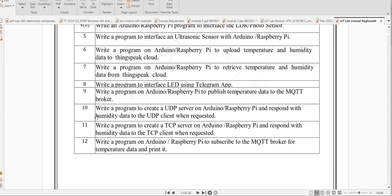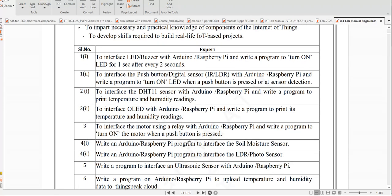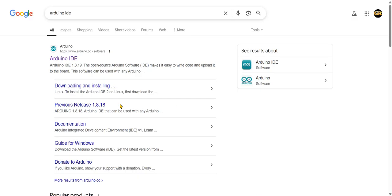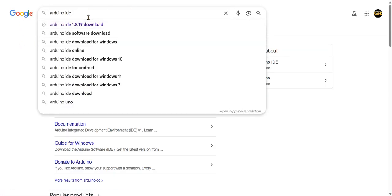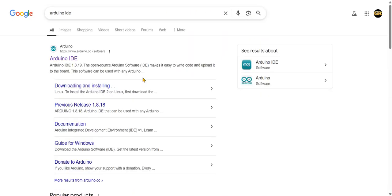So these are the video syllabus. Let us go to the installation of Arduino IDE. Open Google and type Arduino IDE. It will show different versions. You can open the Arduino website and click on Arduino IDE.